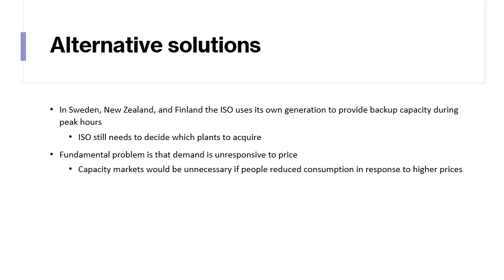Alternative solutions exist. In Sweden, New Zealand, and Finland, the ISO uses its own generation to provide backup capacity during peak hours, though it still needs to decide which plants to acquire. The fundamental problem is that demand is unresponsive to price — consumers do not respond to wholesale price changes because their prices are fixed. Capacity markets would be unnecessary if people reduced consumption in response to higher prices, which is the case for real-time pricing. Next up, we'll talk about transmission.